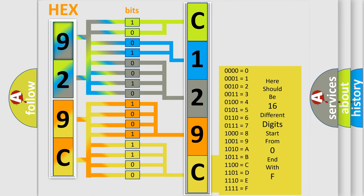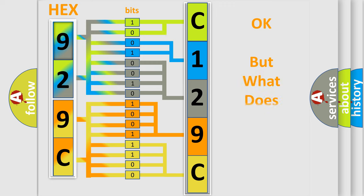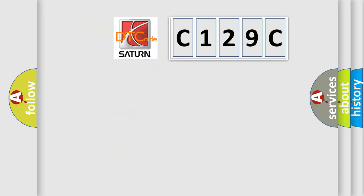We now know in what way the diagnostic tool translates the received information into a more comprehensible format. The number itself does not make sense to us if we cannot assign information about what it actually expresses. So, what does the diagnostic trouble code C129C interpret specifically for Saturn car manufacturers?